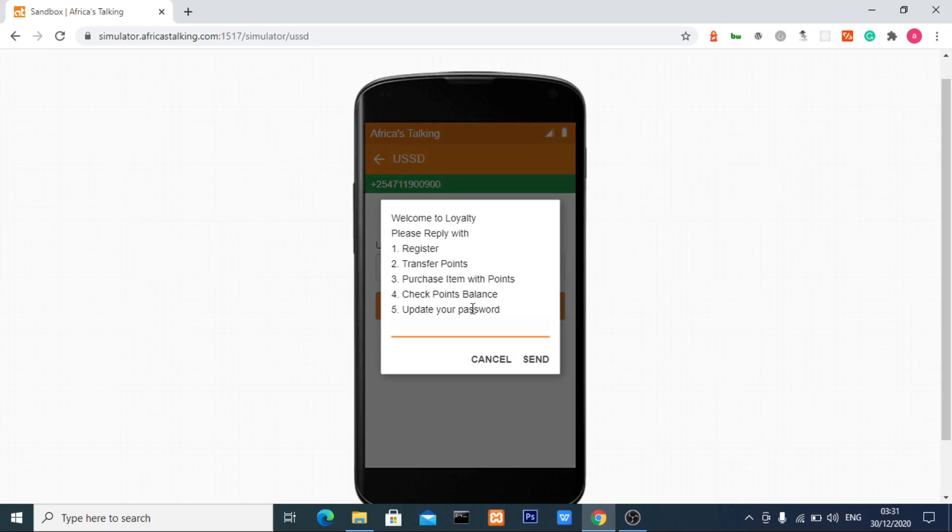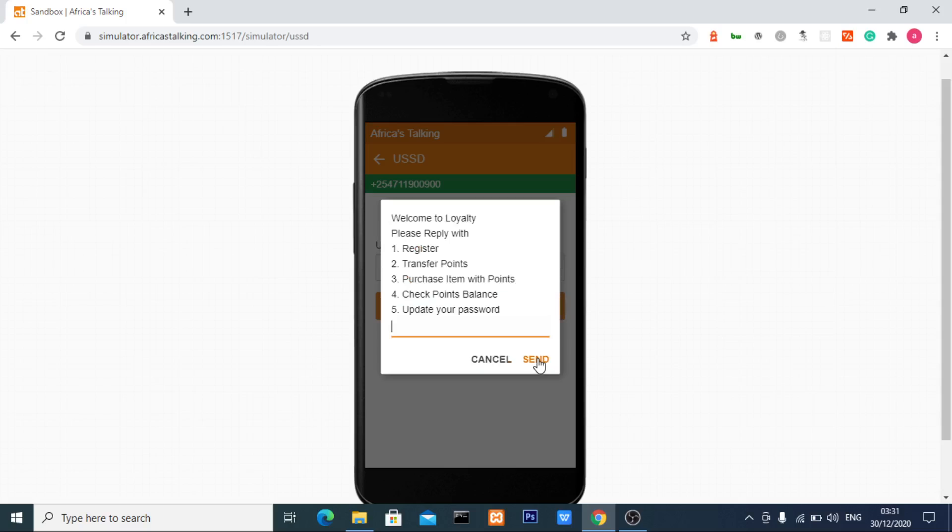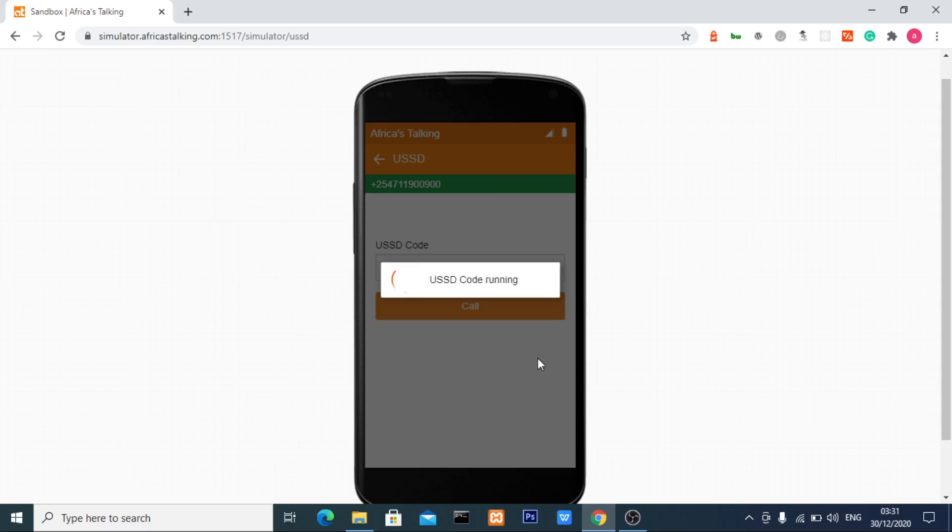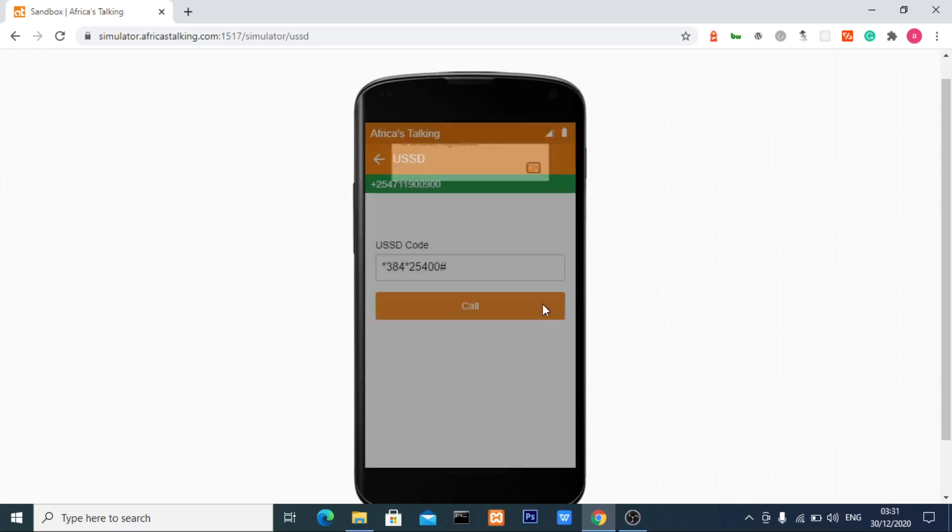I have 150 points. Now I'll try to register again at the first option. I'm already registered, so let's see if I can register twice. The system shows this phone number is already registered, so I can't register twice.